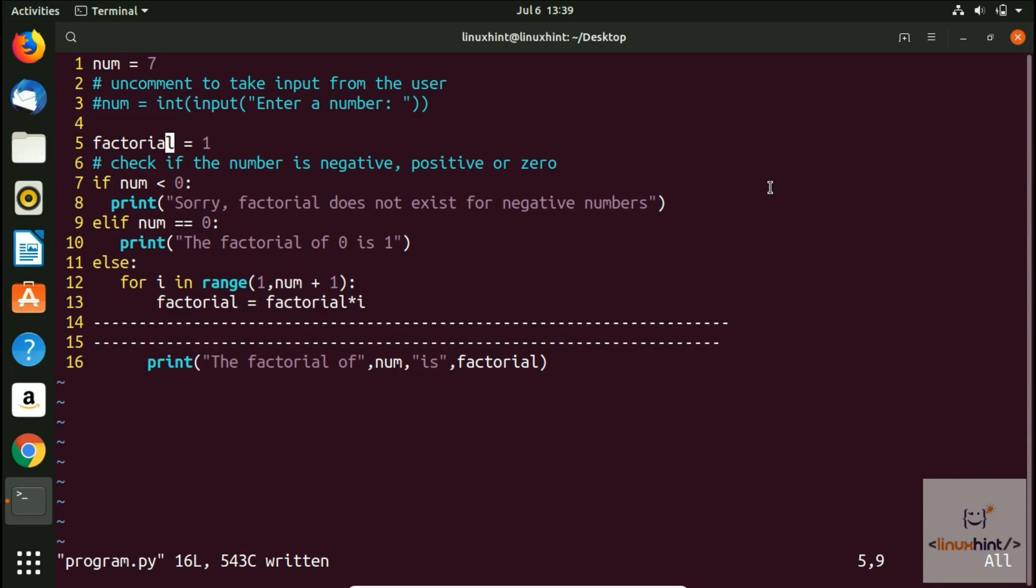Let's try to do that. For that you put here colon, and then you write here a percentage s sign, and then you put a forward slash, and in here you write the word that you want to search.